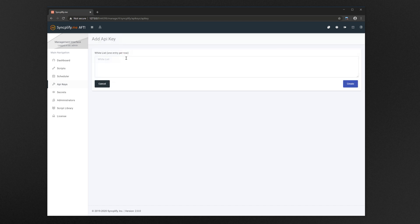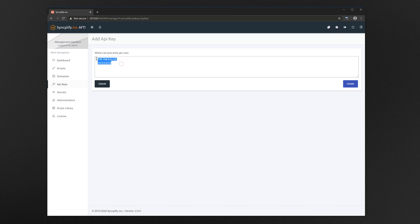AFT also allows you to start your scripts via REST API, to do so you have to create one or more API keys. Each API key can only be used from the whitelisted IP addresses and networks. If you want to have an API key that can be used from anywhere on the internet you can use the 0.0.0.0/0 CIDR notation.